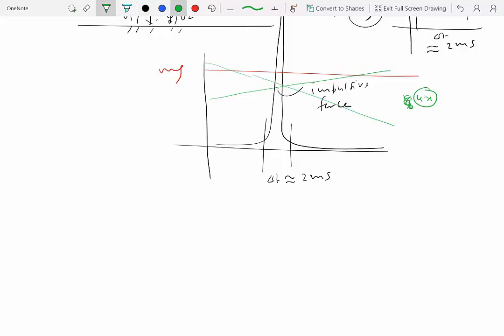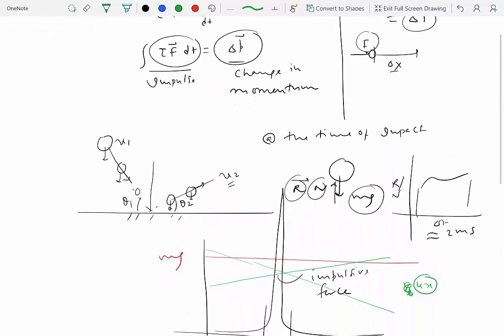Impulsive forces can be as large as needed — theoretically infinite in magnitude — to honor the constraints of the system. In the case of a ball hitting a hard surface, the constraint is that the surface retains its shape and the ball doesn't pass through it. Another example is two billiard balls colliding: the impulsive forces ensure the balls don't pass through each other.